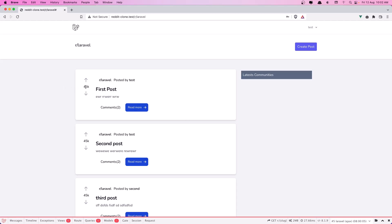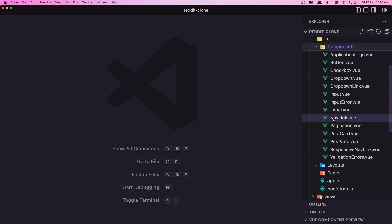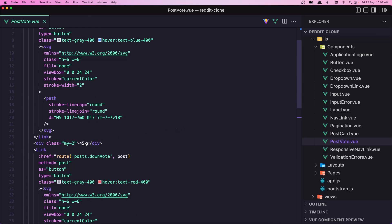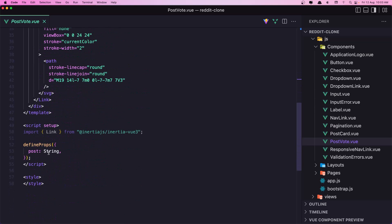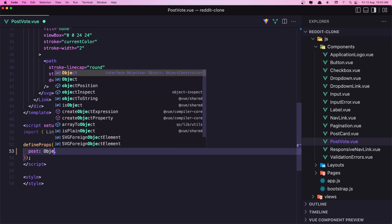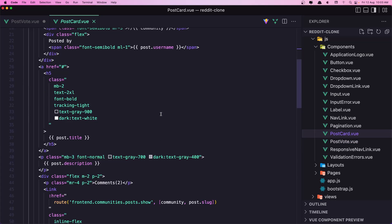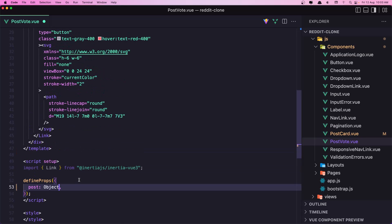First let's go and add the count. In VS Code, inside the resources JS components, we have the post-vote component and here we have hard-coded data displayed. Now we need the votes here, so I'm going to get the post as an object. Let's go inside the post-card where we add the post-vote and the post - we just added the slug - so let's add the post object and save.